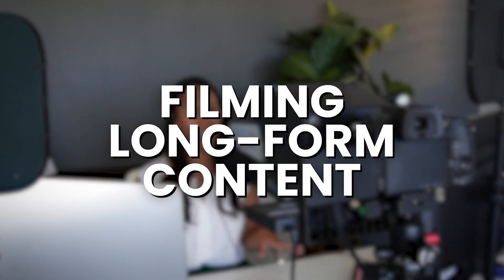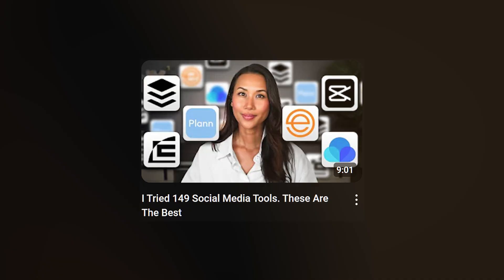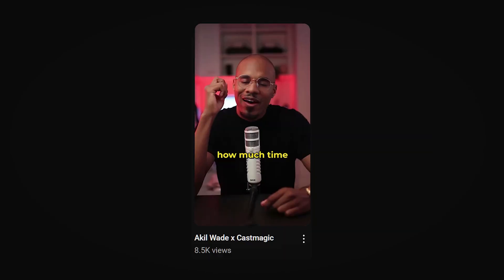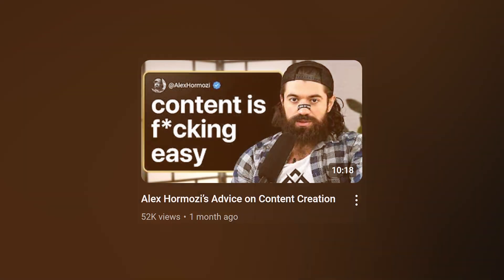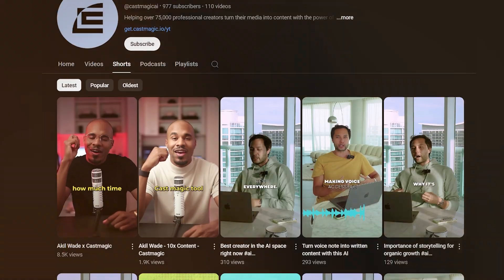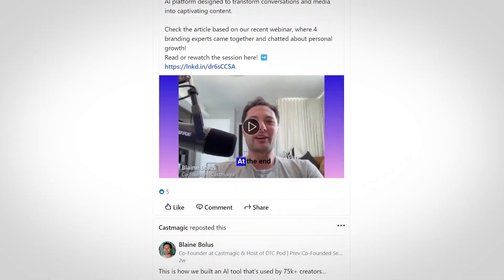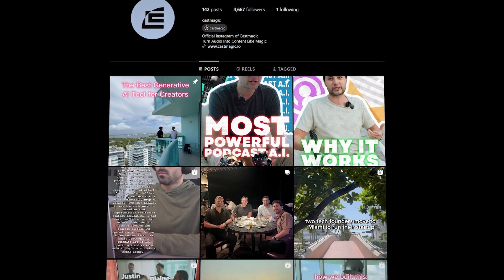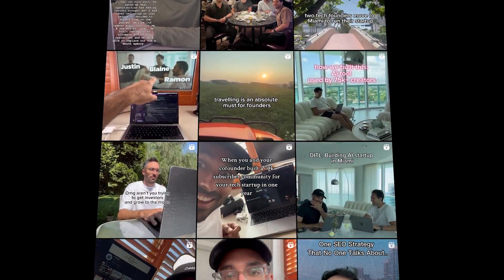Now that you've got your content pillars set up, let's talk about the magic of filming long-form content. Filming long-form content is like creating a treasure chest of material that you can repurpose into multiple pieces of content. Imagine shooting one 10-minute video and then breaking it down into 5, 10, or even 15 shorter clips for social media — that's a huge time saver. Filming long-form content allows you to maximize your output while minimizing your effort. Instead of constantly brainstorming and recording new content, you can focus on creating one high-quality video that covers your key topics in depth. Then with a few simple edits, you've got a whole suite of content to post across different platforms. This approach not only saves you time and energy, but also helps you maintain a consistent presence on social media, which is absolutely crucial for building your brand.